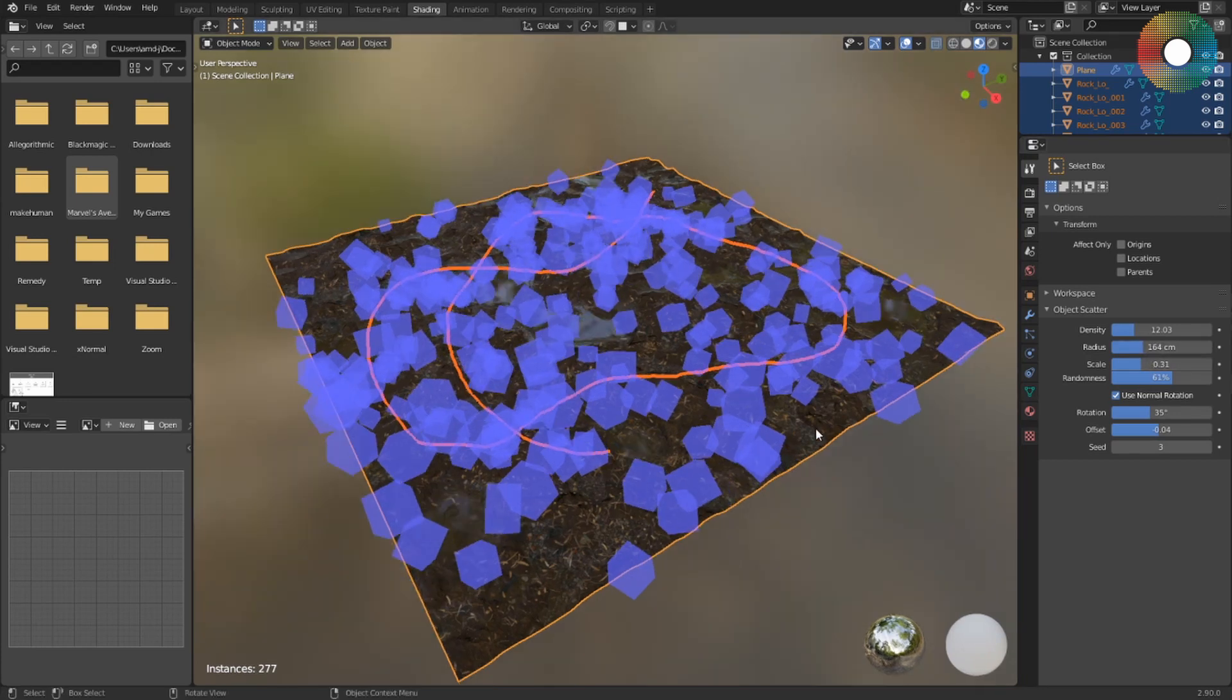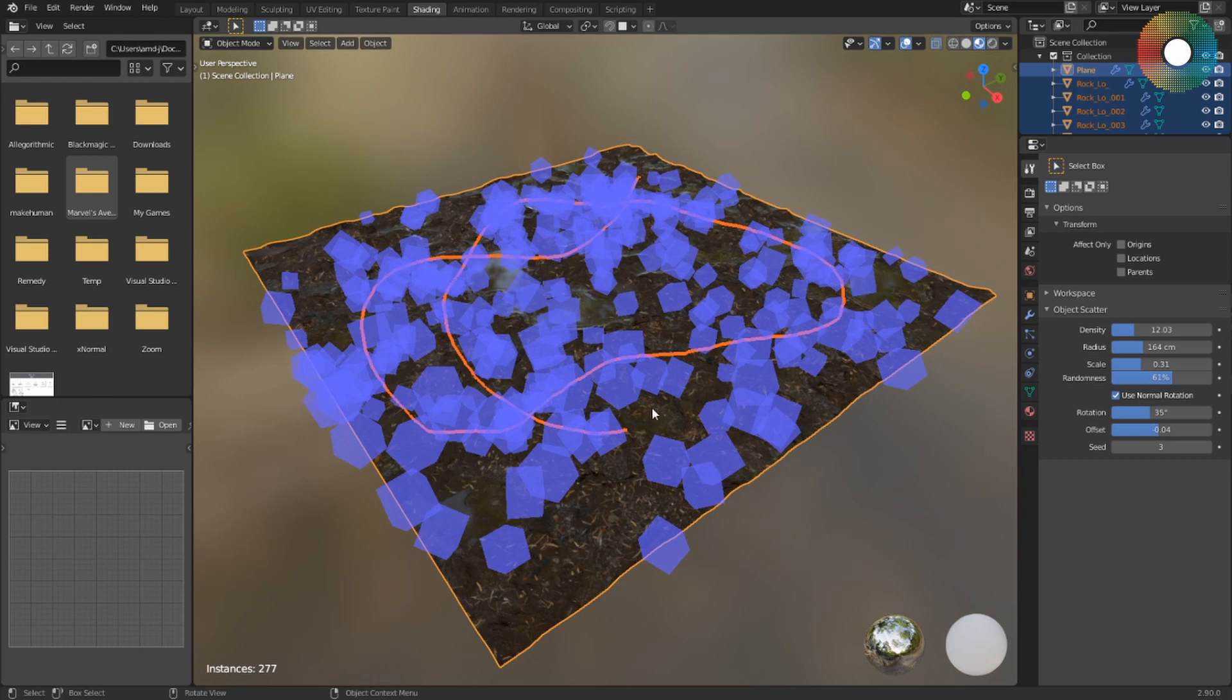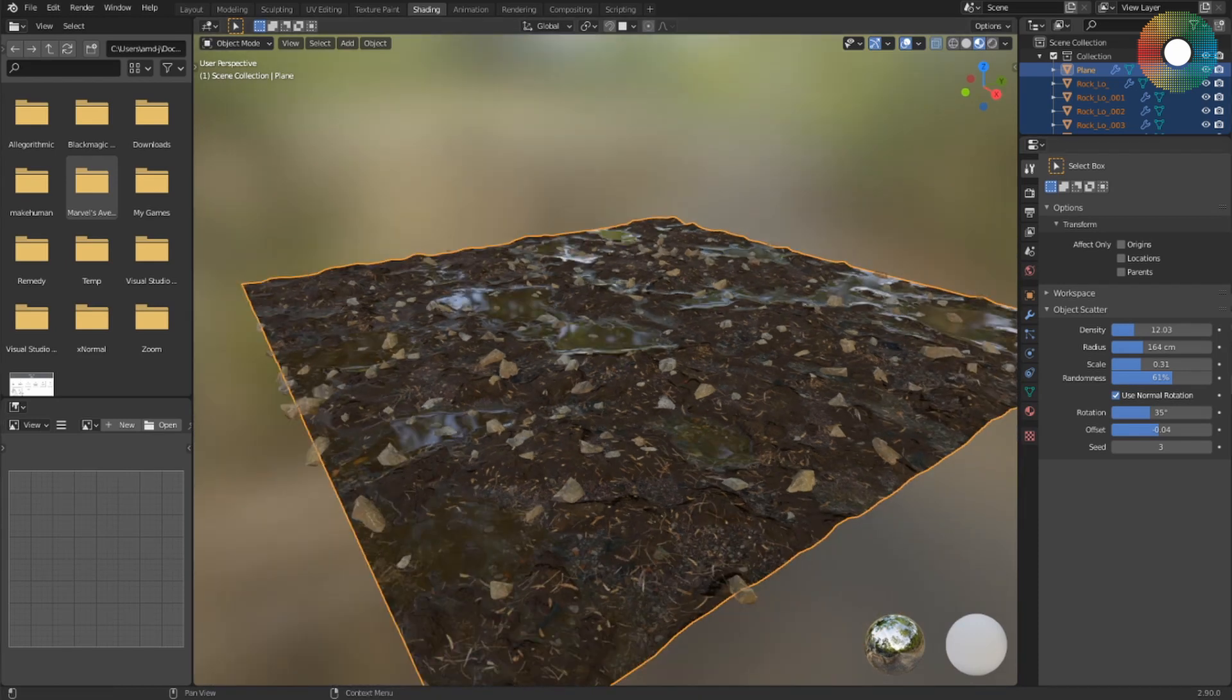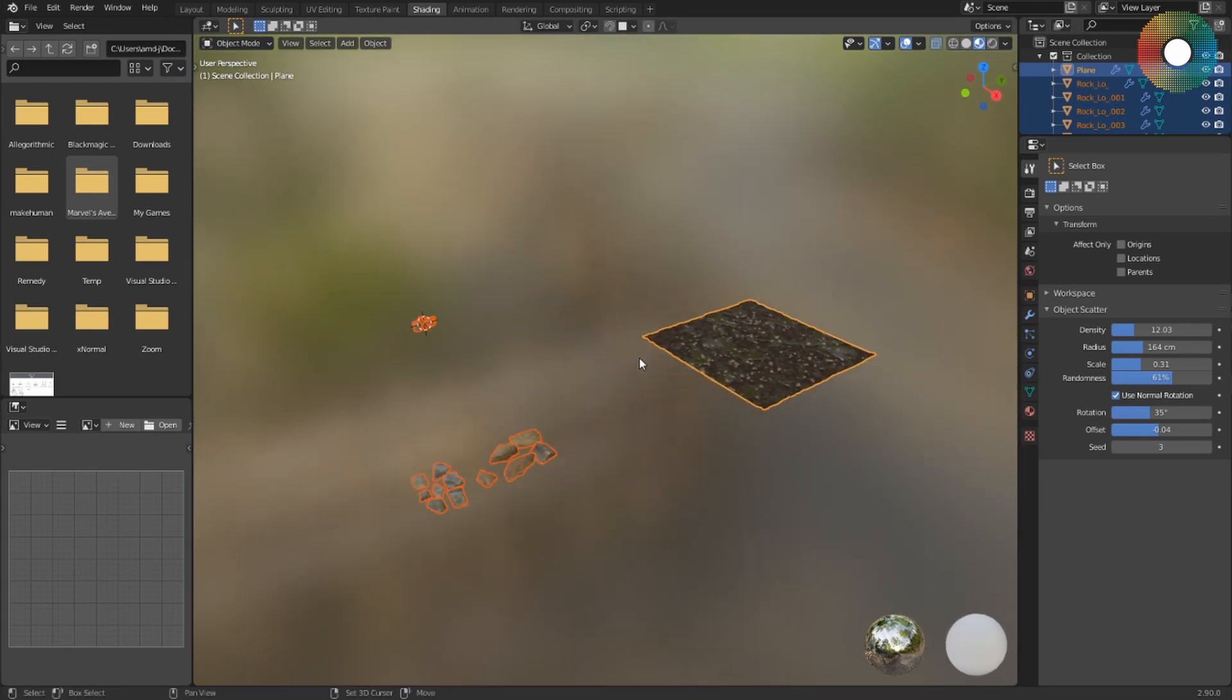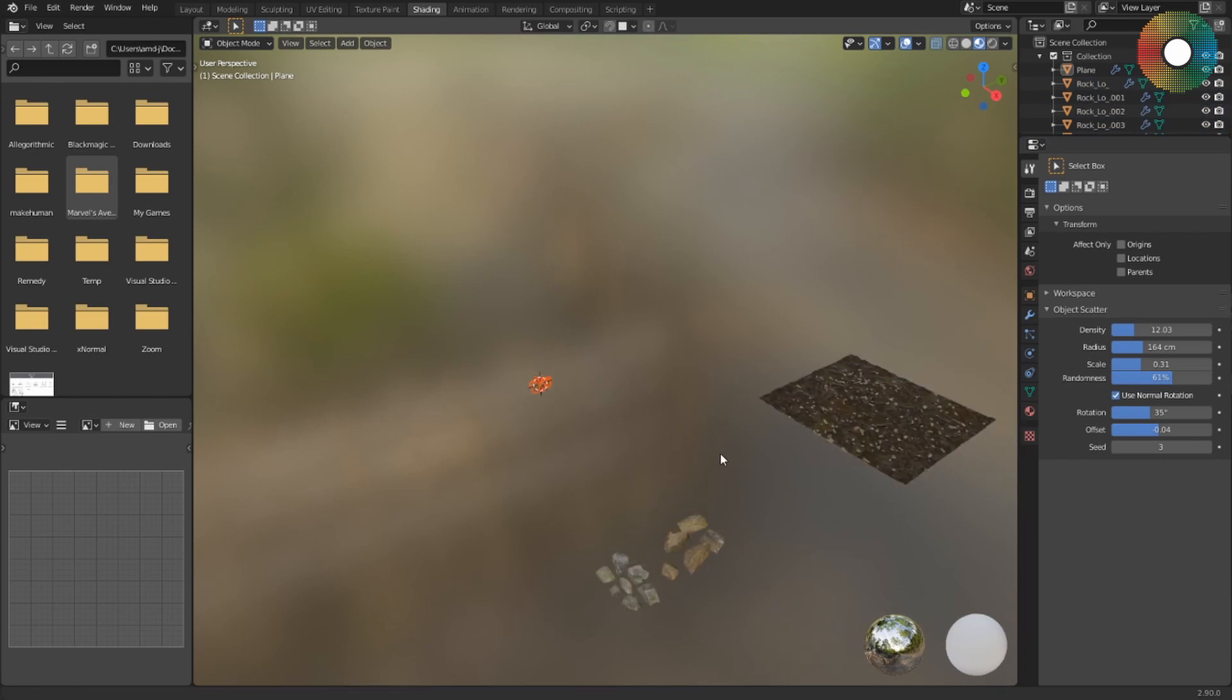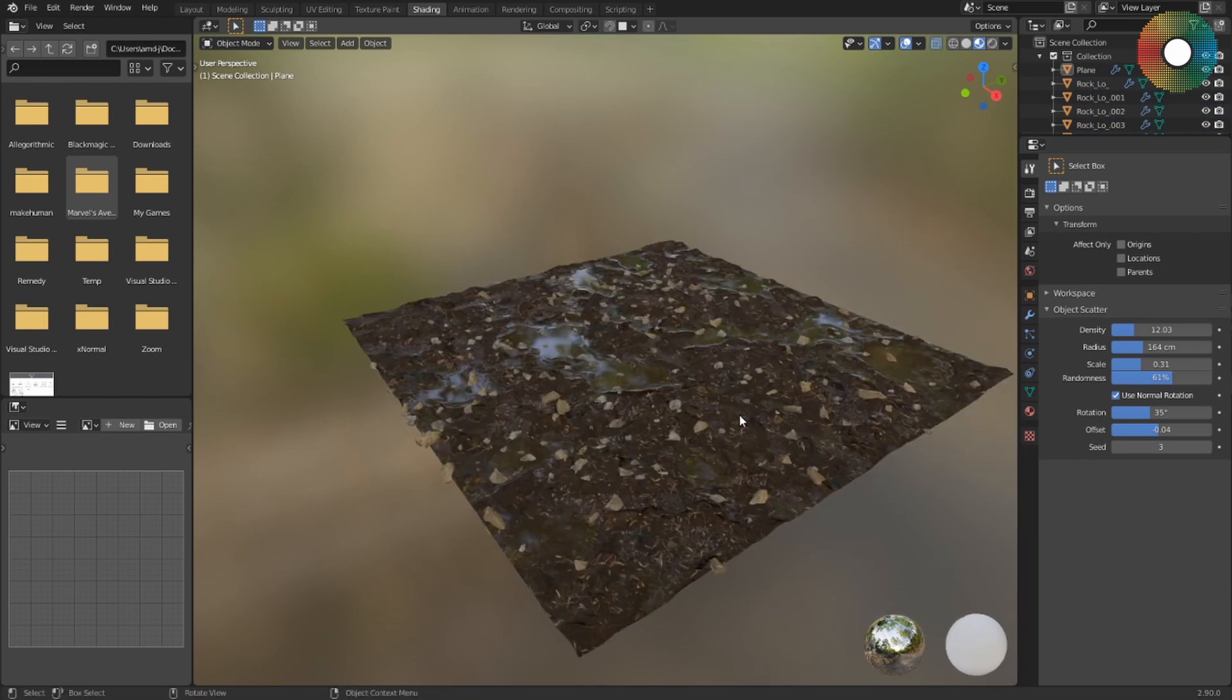And once I'm happy with my settings, I will press Enter to confirm, and then I can see the result of the scattering. One small point to keep in mind is that this add-on copies your scatter objects to the origin and then uses those as a reference to duplicate objects around your ground.